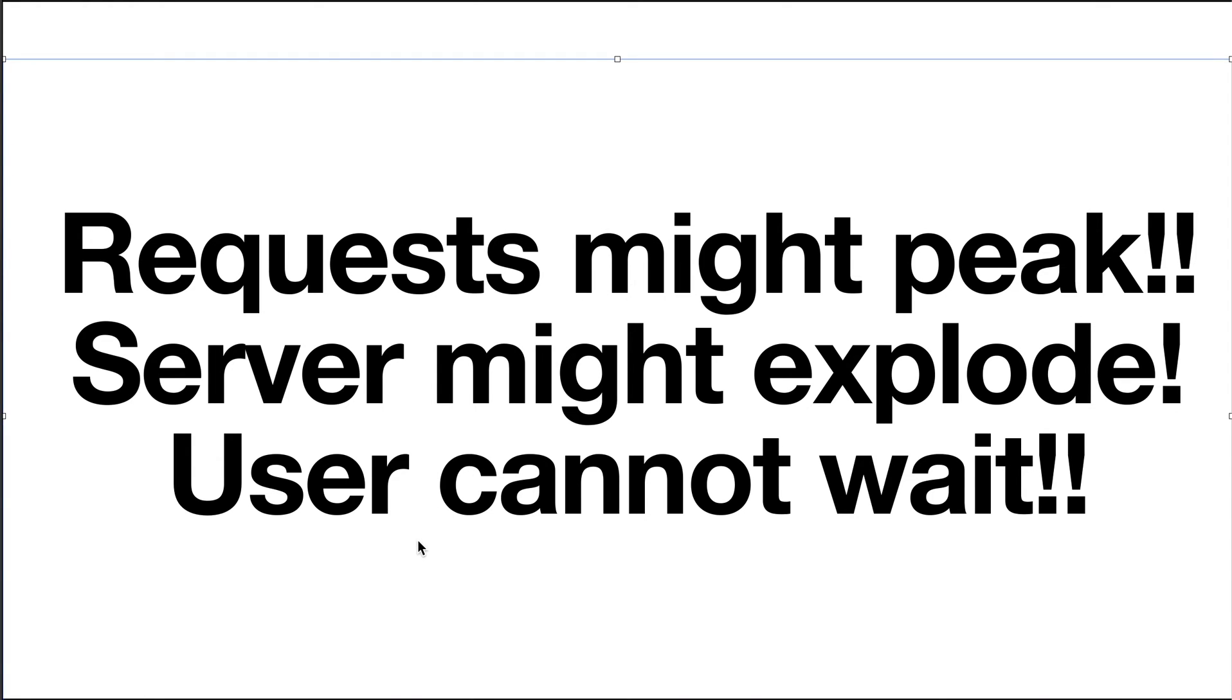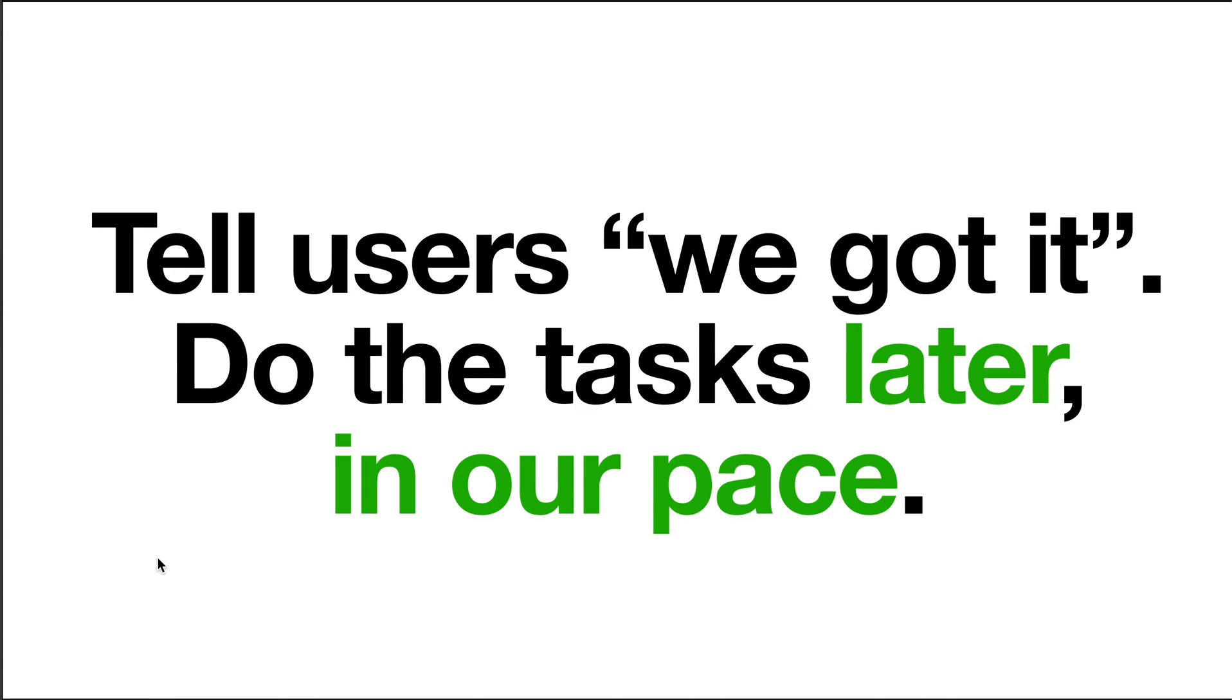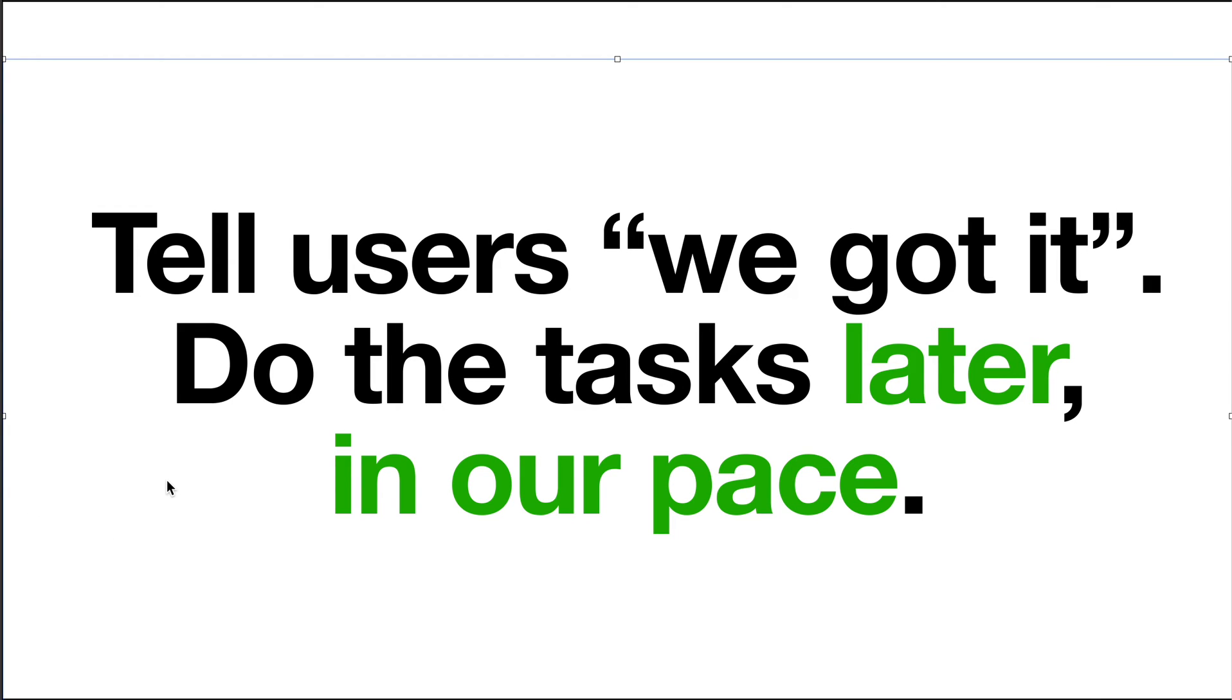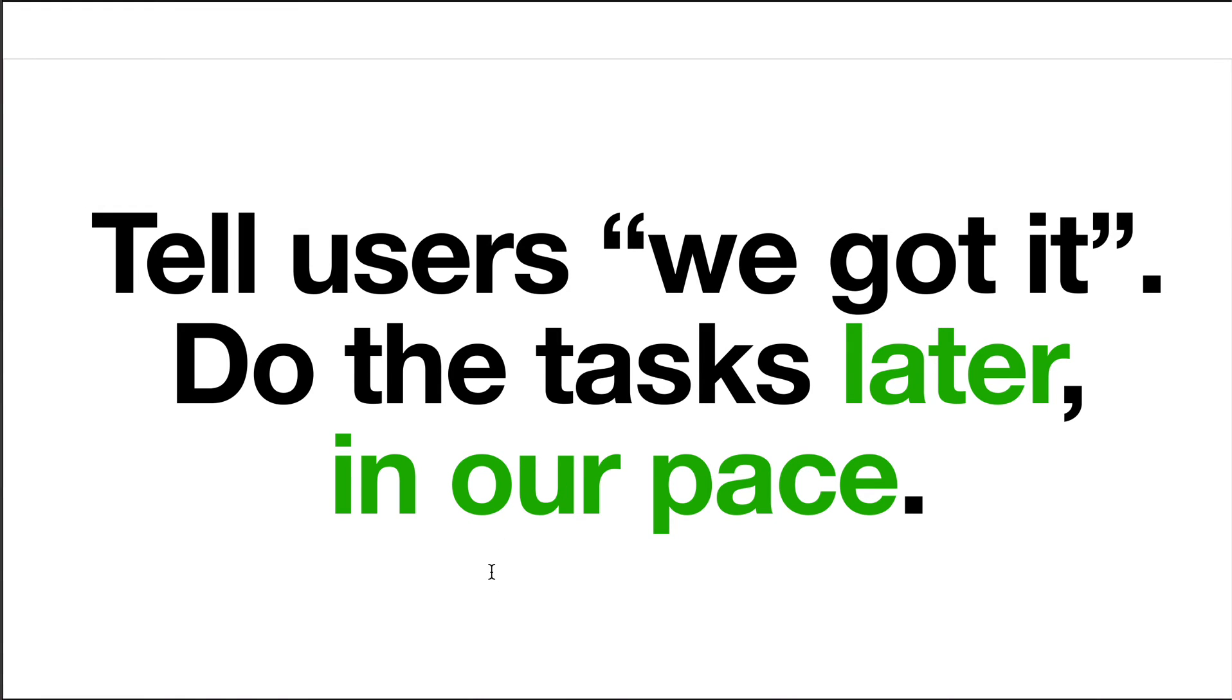How should we solve this problem? Well, it's actually pretty simple. Remember we do throttling in JavaScript? So what we do similarly is just tell the users we got it right away and memo it down, and then we do the tasks later in our pace. So we don't hurry, we don't rush ourselves.